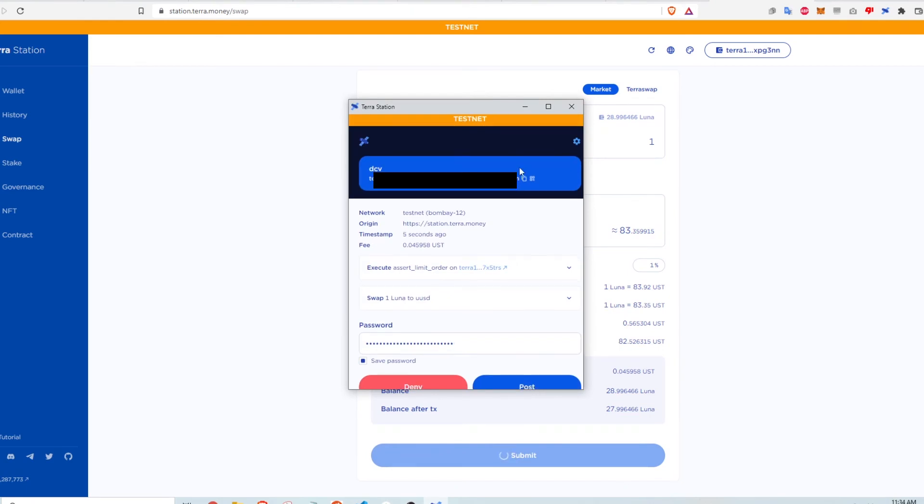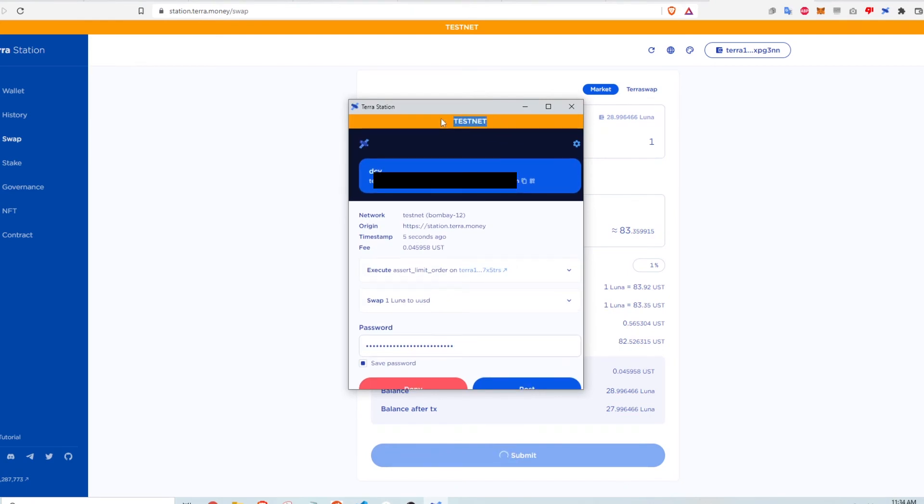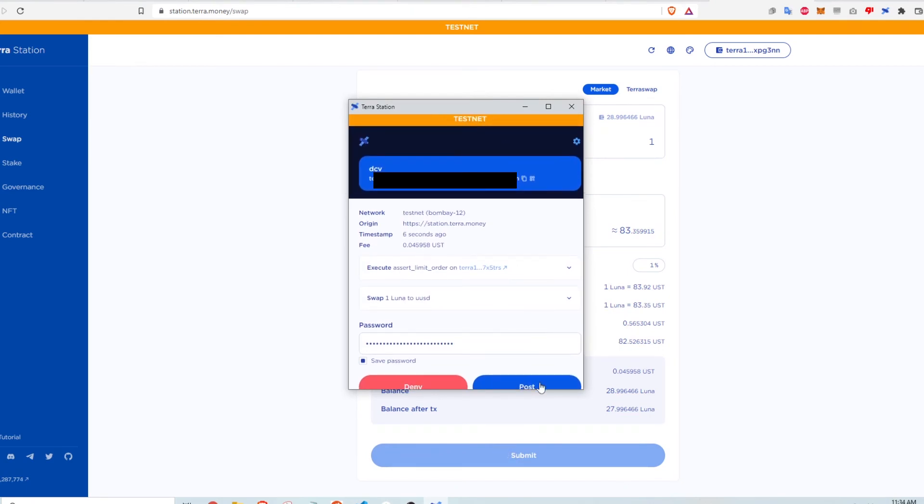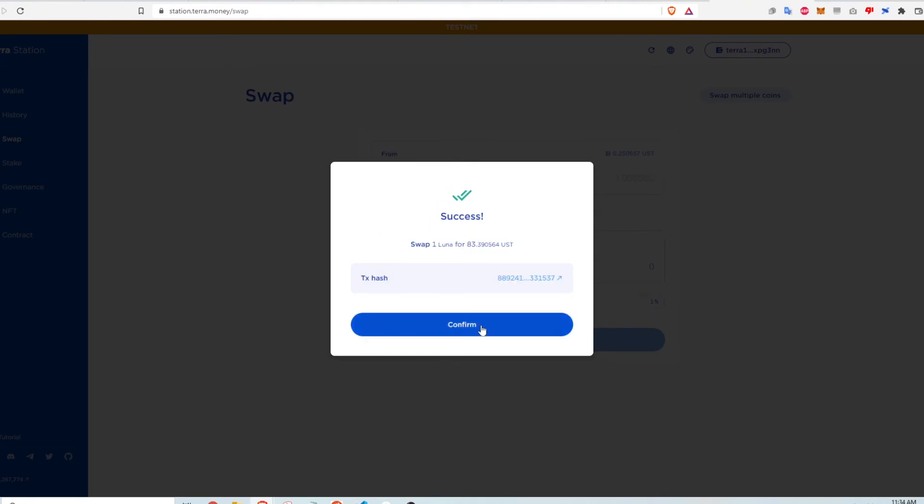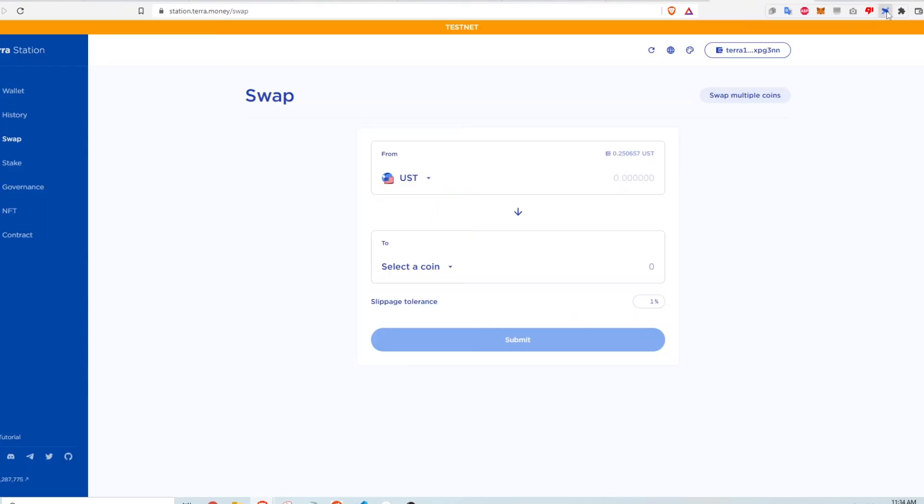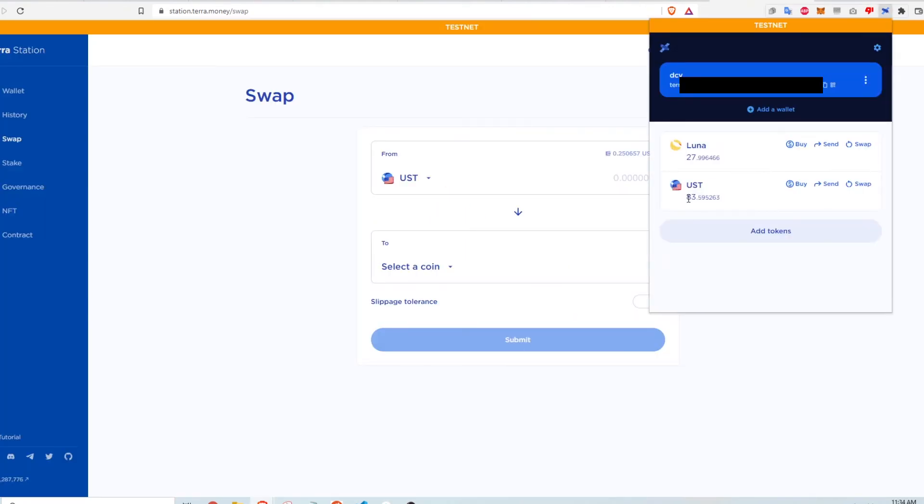Notice the confirmation page shows that I'm on the testnet. Now to check my TerraStation wallet and I have topped up some UST here.